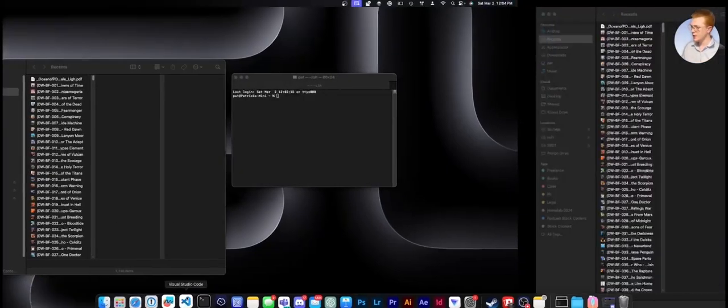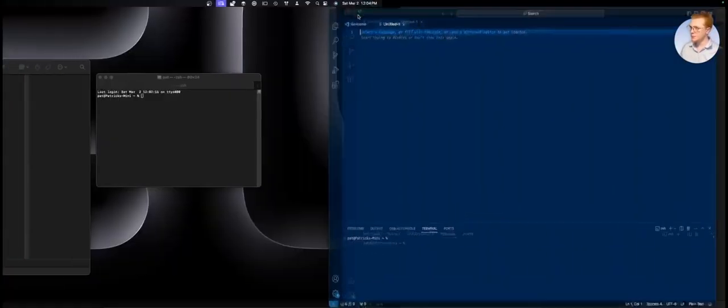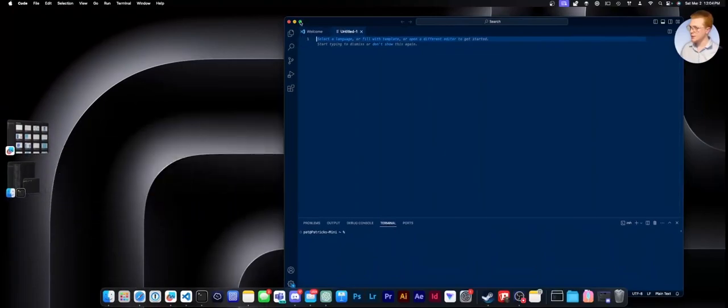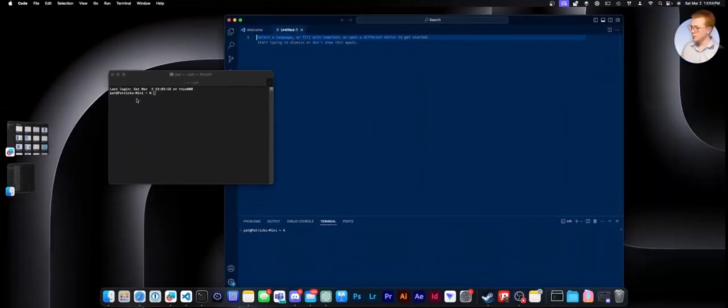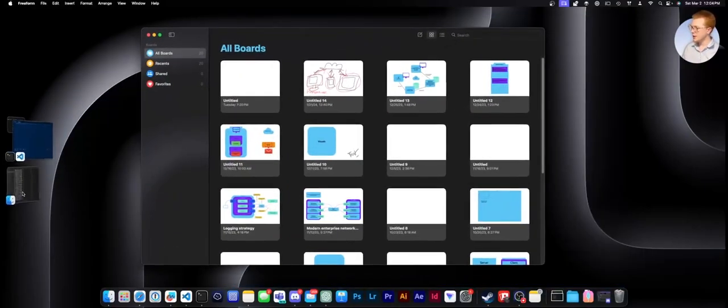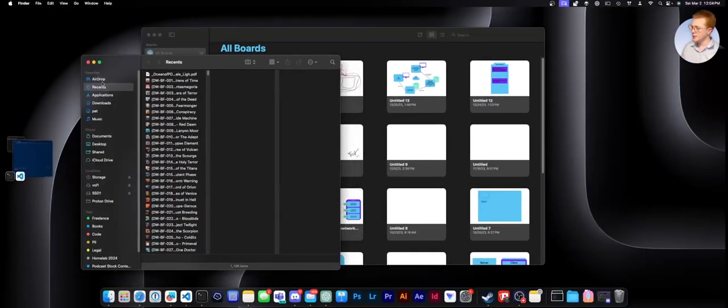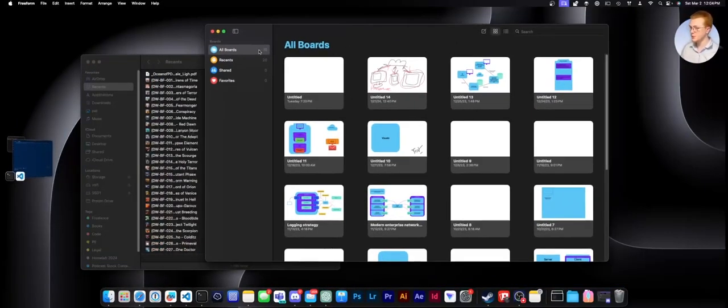So for example, if I have Visual Studio Code, let me just move that back over here. If I have Visual Studio Code, maybe I want to work with my terminal while I'm using that. And maybe if I'm making a diagram, I want to access some files in my folders here to put in the diagram.